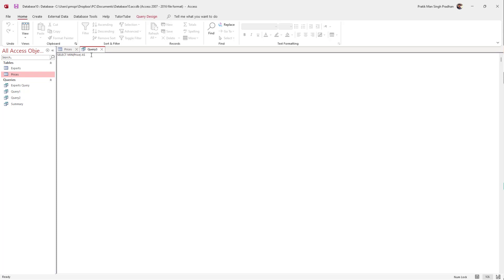You need to type in the field name that you want to display when you filter out the minimum price. So type SELECT MIN(price) AS minimum_price — that will be the field name. Then press Enter, and type FROM prices, ending with a semicolon.